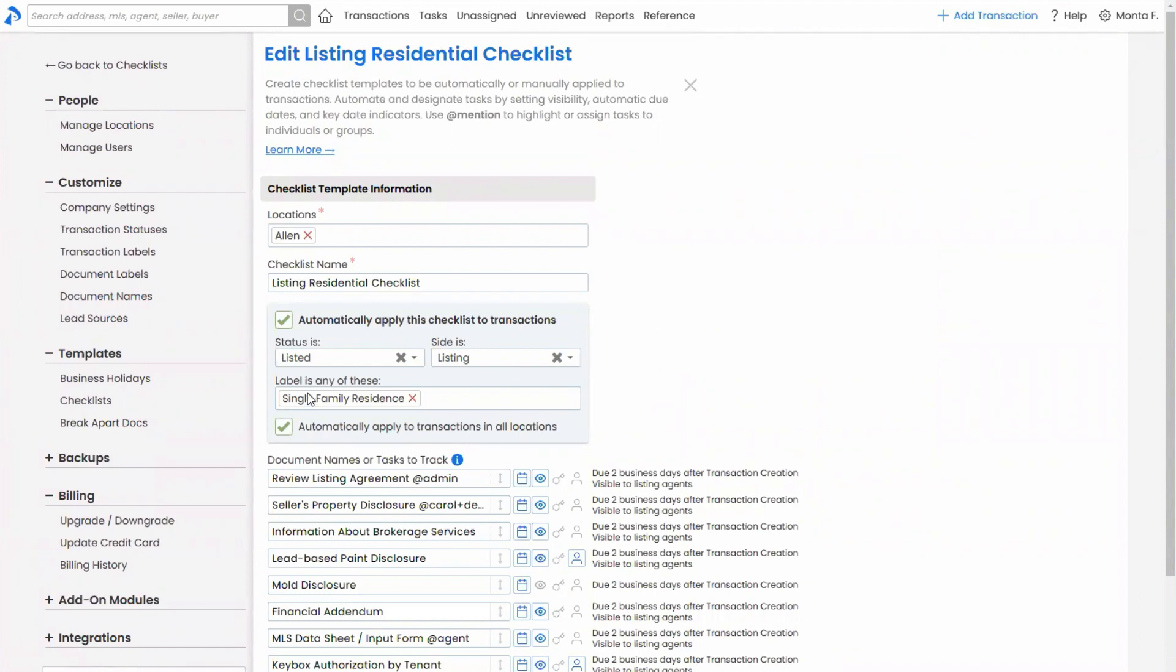So win-win again, all around, the admins don't need to add them nor the agents, and the agents can get started without any intervention. So that's the first area.